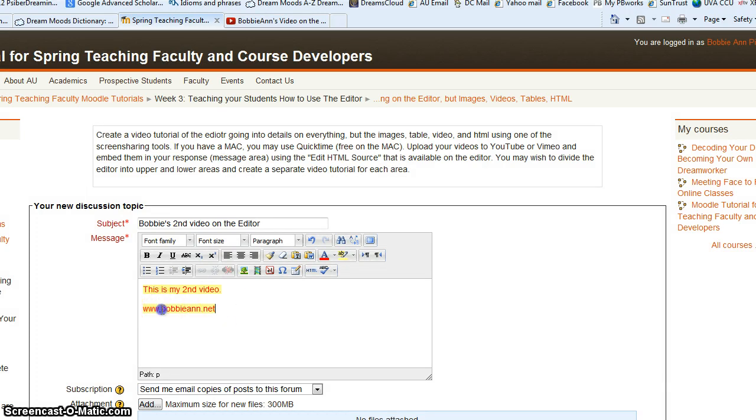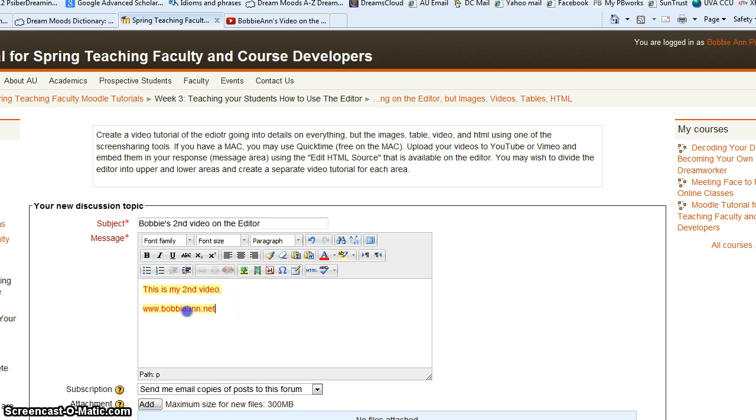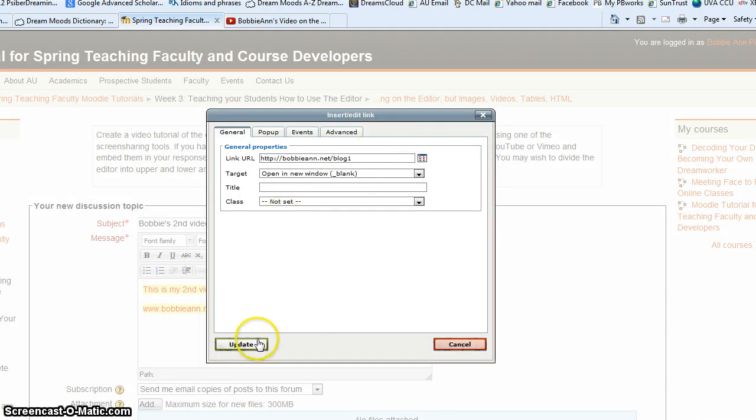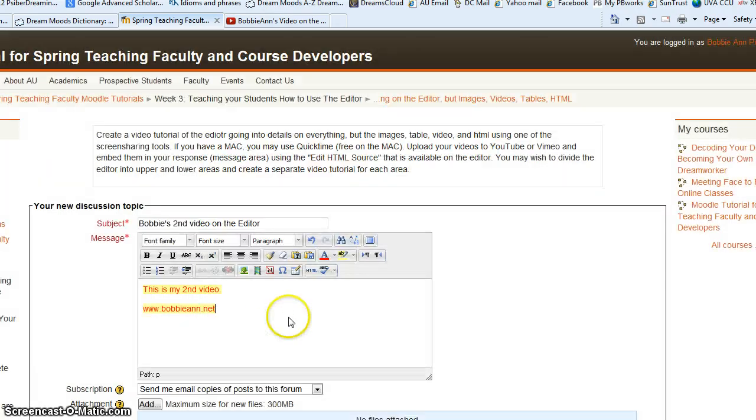Looks like there's a comma there instead of a period. And let's just double check if that one is still correct. And it is.